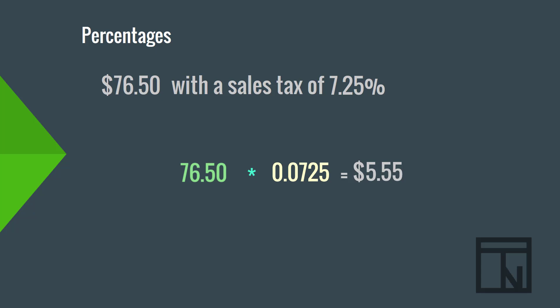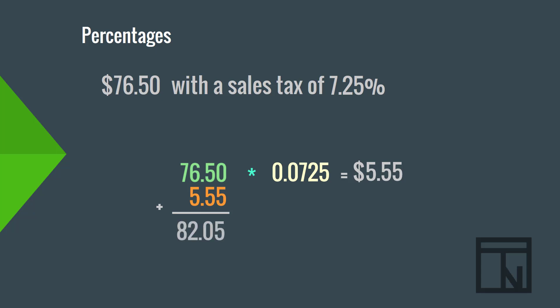Now, that's the sales tax amount. But again, if the question asks for the total amount that the customer has to pay, we need to add the sales tax to the price. In this case, the total customer would pay the $76.50 price plus the $5.55 in sales tax, or a total of $82.05.